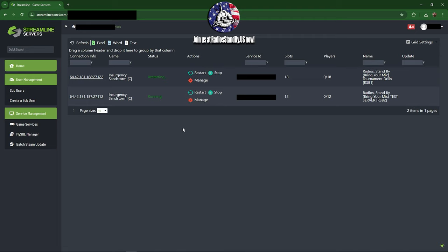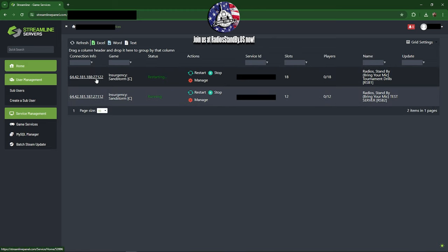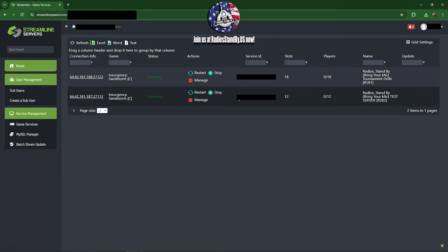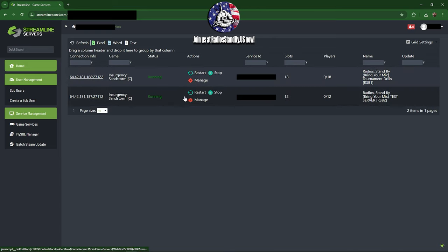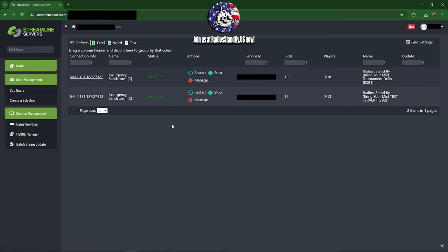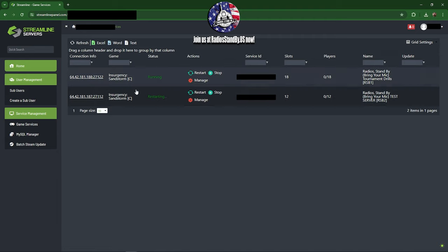Now go ahead and let them do it. These are on separate boxes or separate IP addresses, different physical machines. You could technically restart however you want to, doesn't matter. Usually you won't be coming in here restarting both of these. We have these scheduled to restart every morning before I think it's around 7 a.m. Eastern.